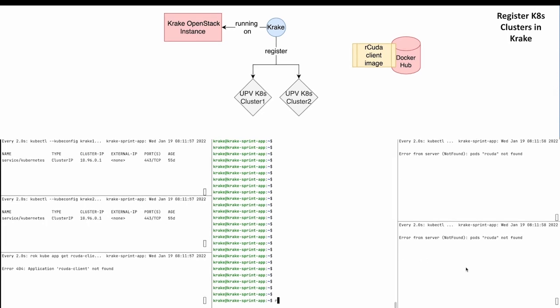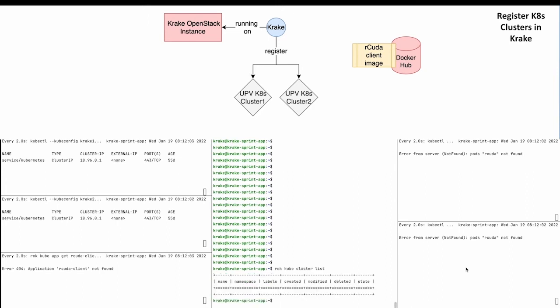Now let's register the given clusters in Krake. First, let's check the cluster list of Krake. As you can see, it is empty. For the cluster registration, we use 'rok kube cluster create' followed by the path to the cluster config file. The cluster's name will be Krake1.